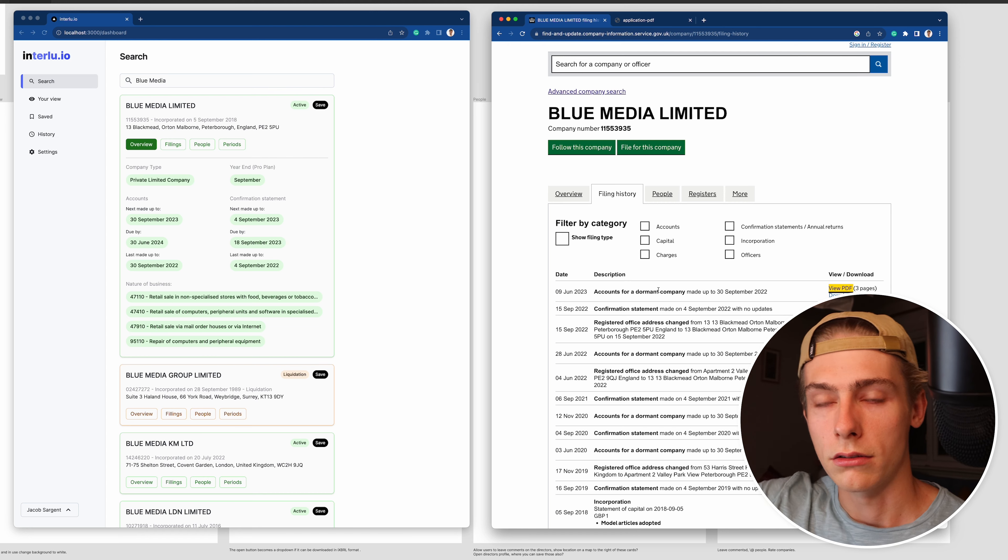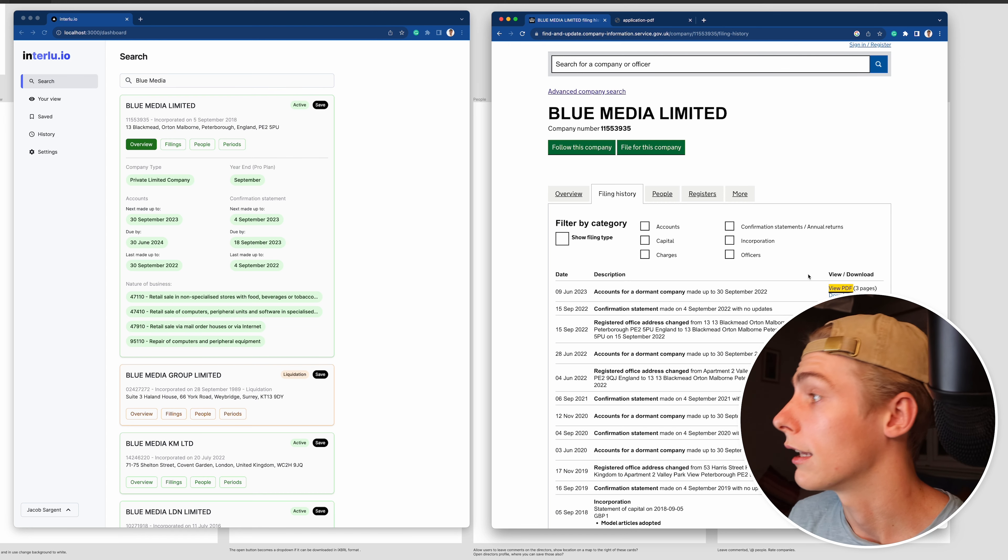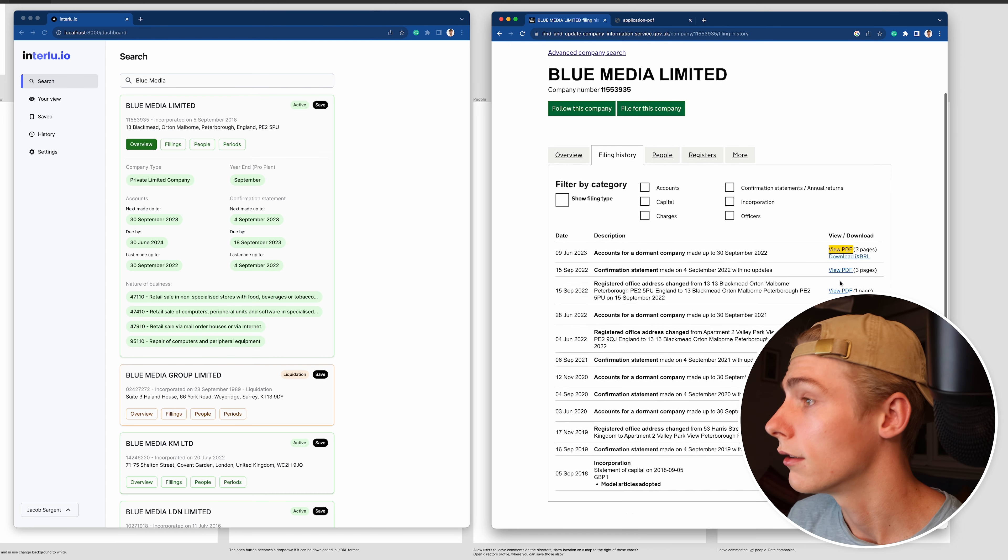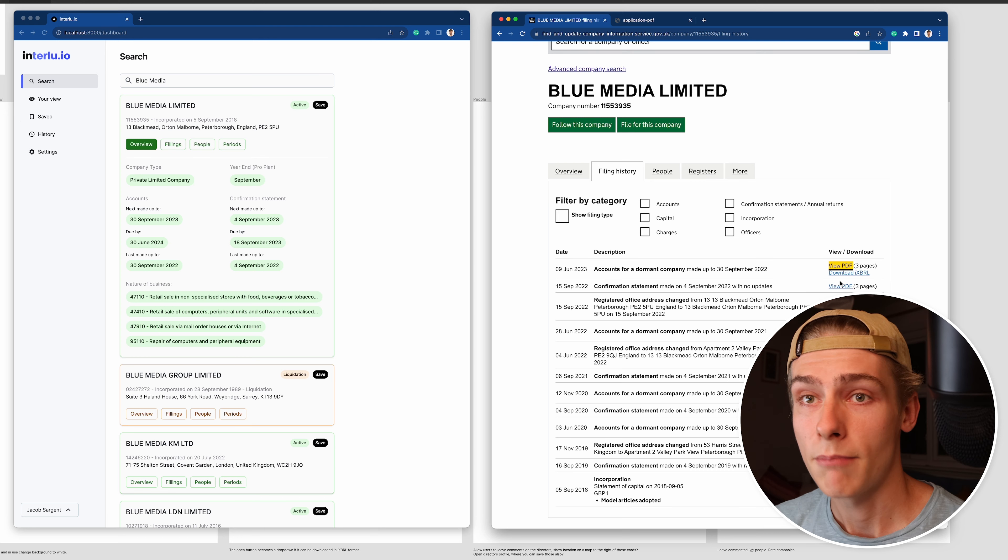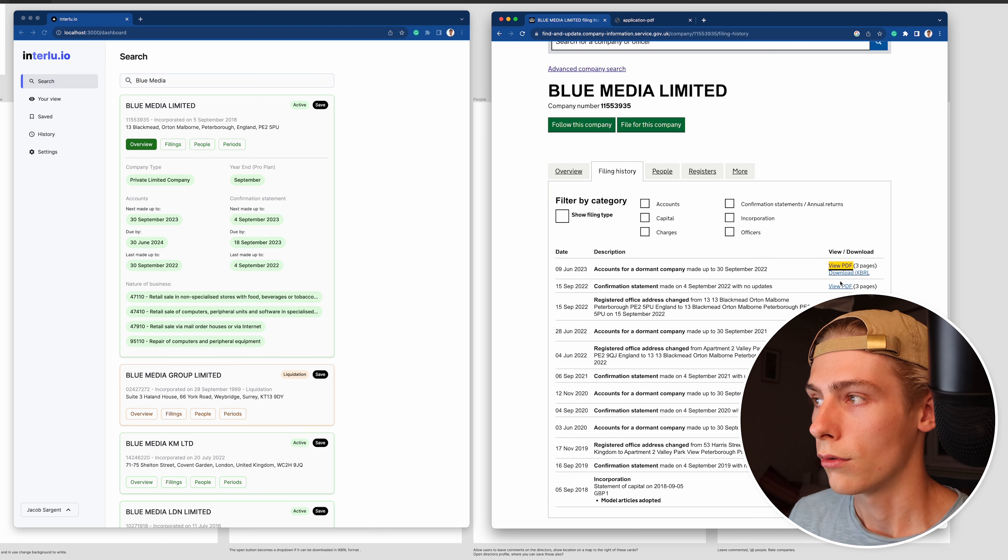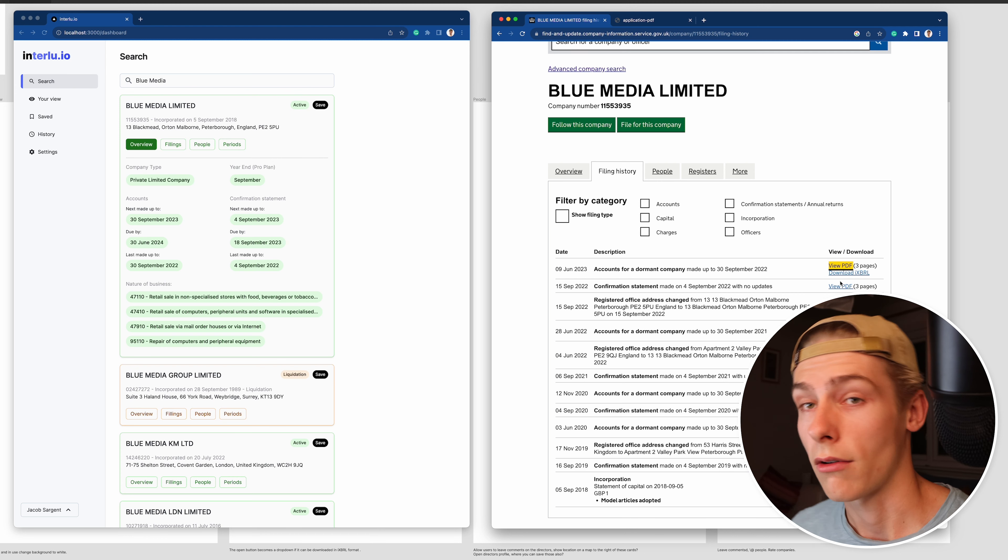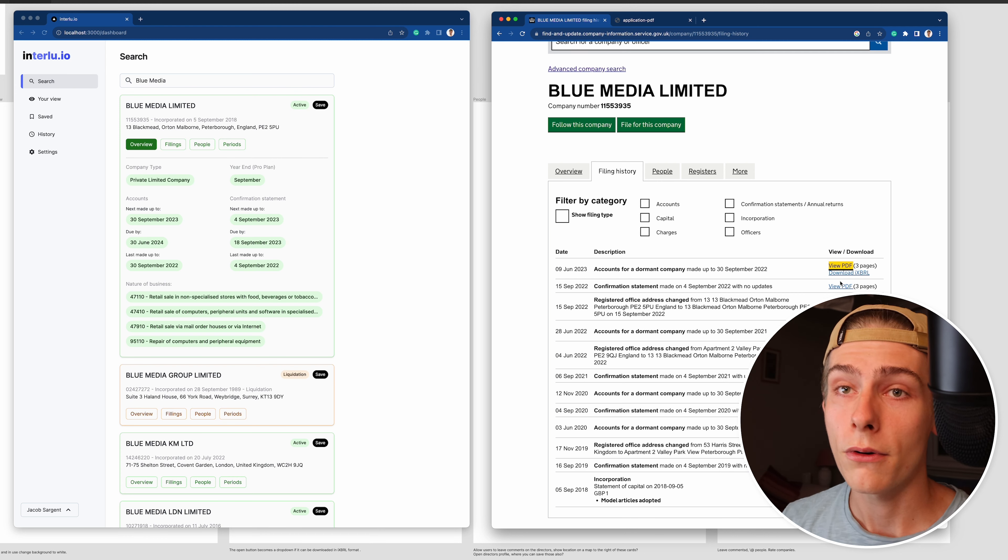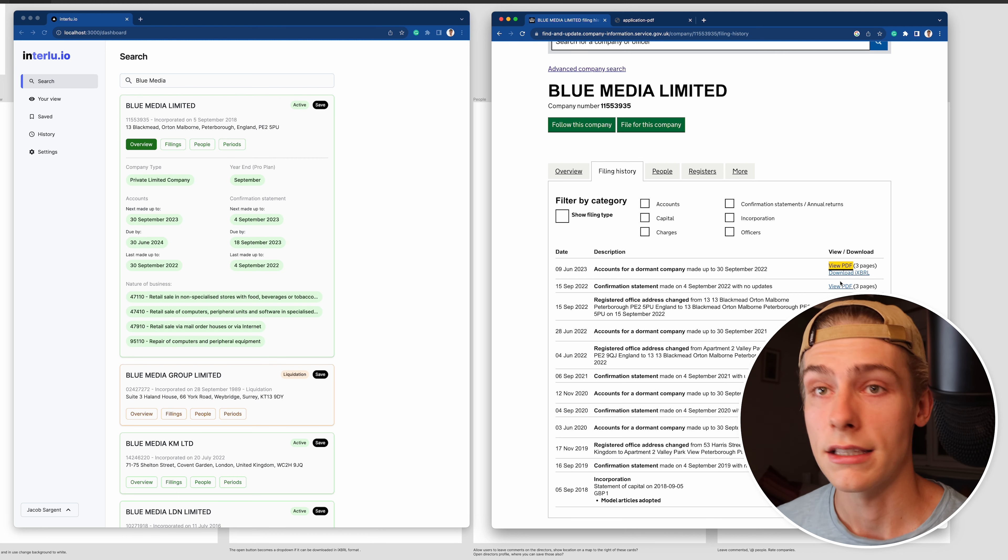And if it isn't, why? Like what else can we do to improve? So the whole idea behind Interloo is to be able to make those kind of mental jumps that people do make when looking at this information easier and more convenient for them.